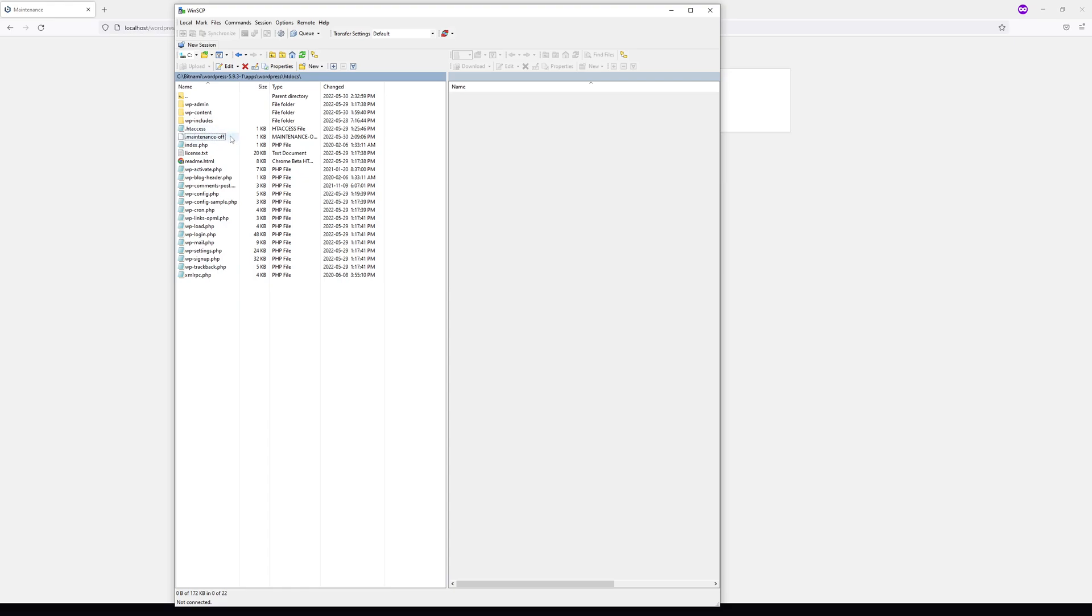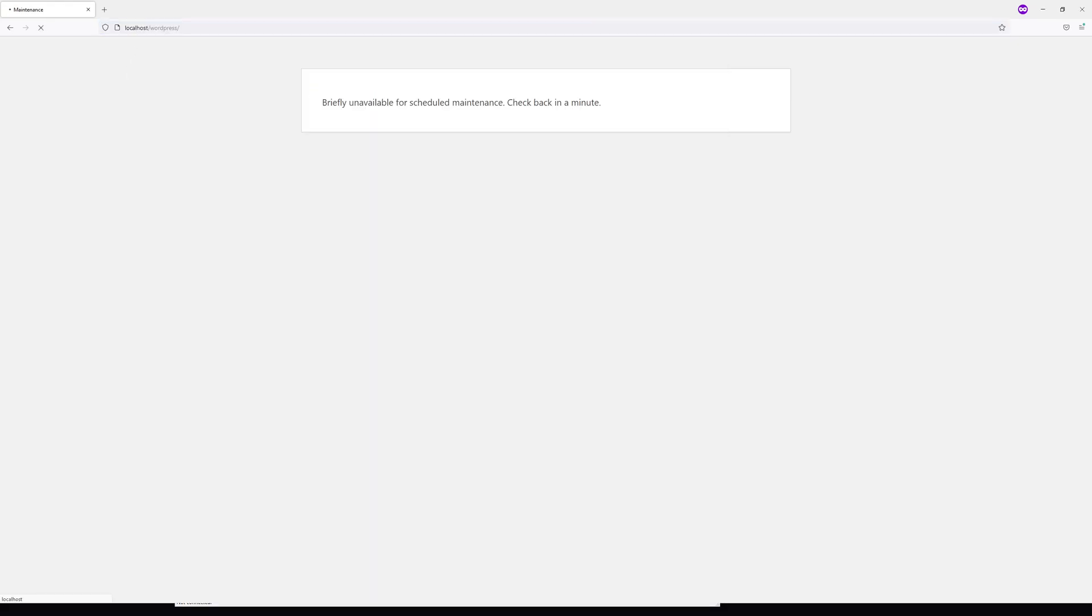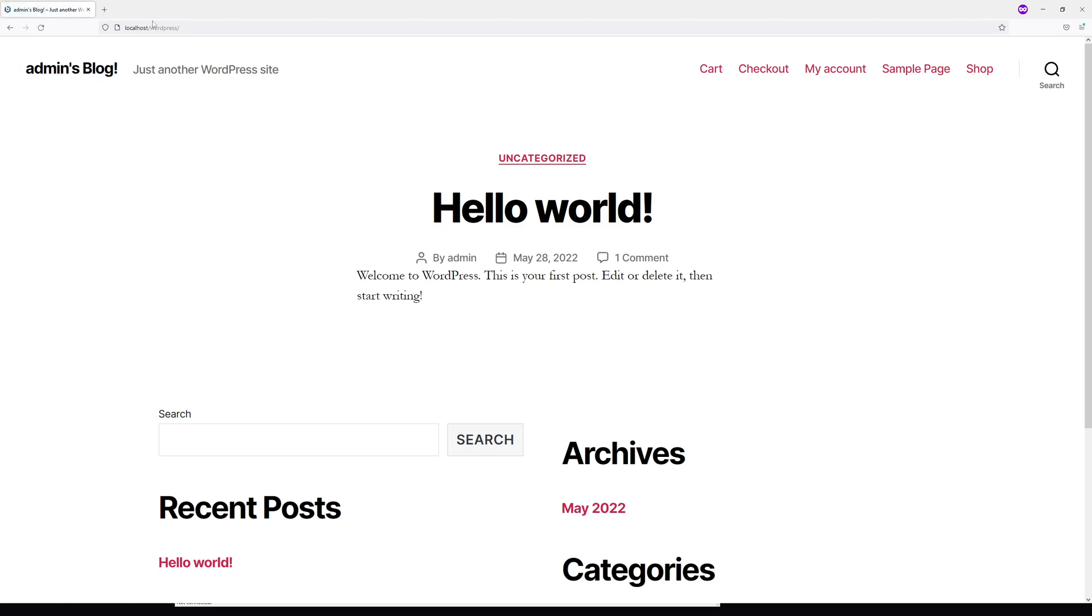Then go to your WordPress website and refresh the page. The maintenance mode should be disabled. But in case the message is still hanging there, you might want to delete the cache in your browser.